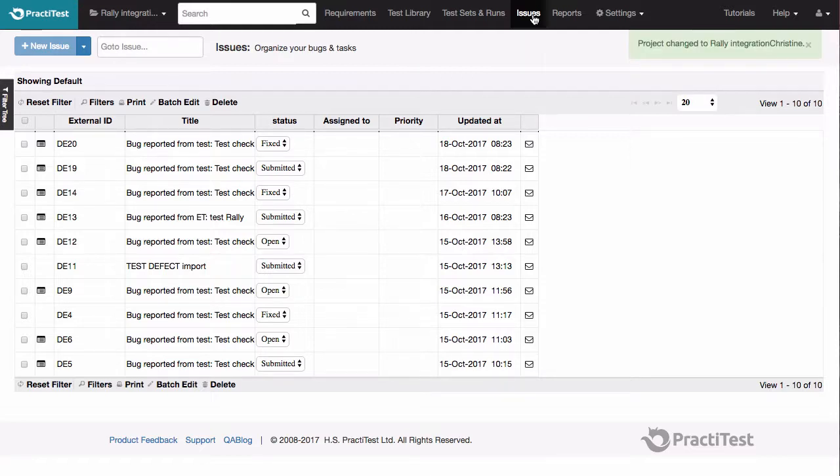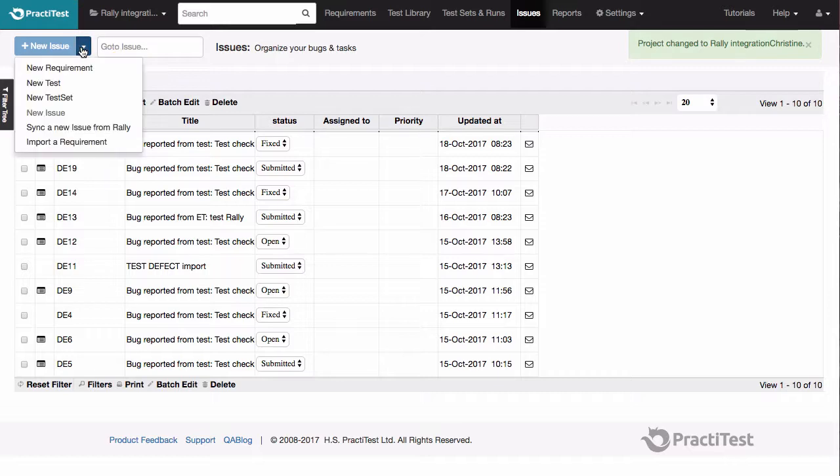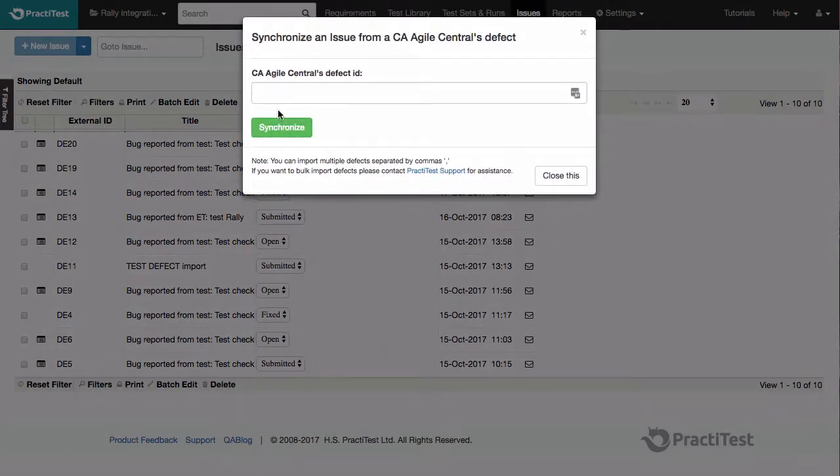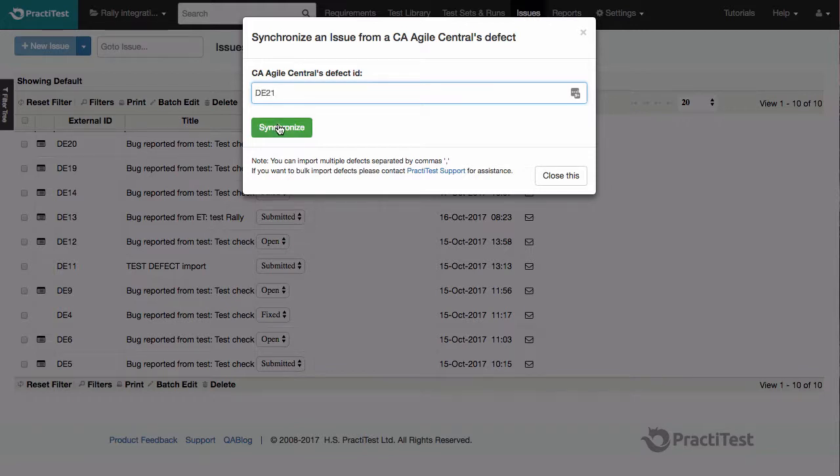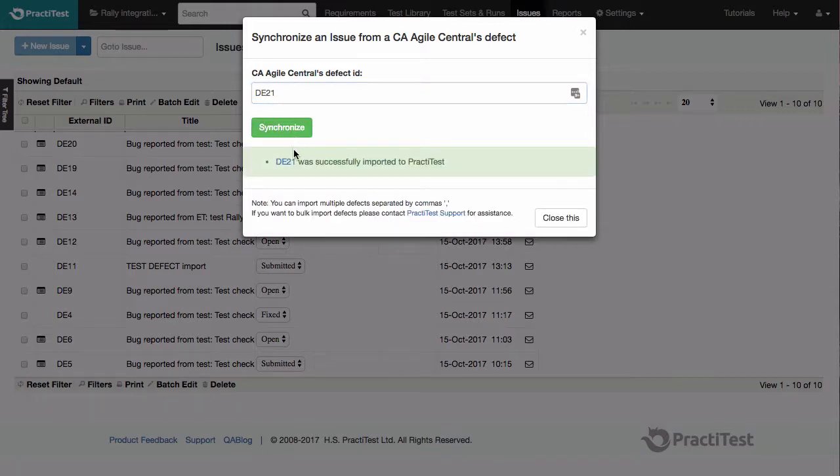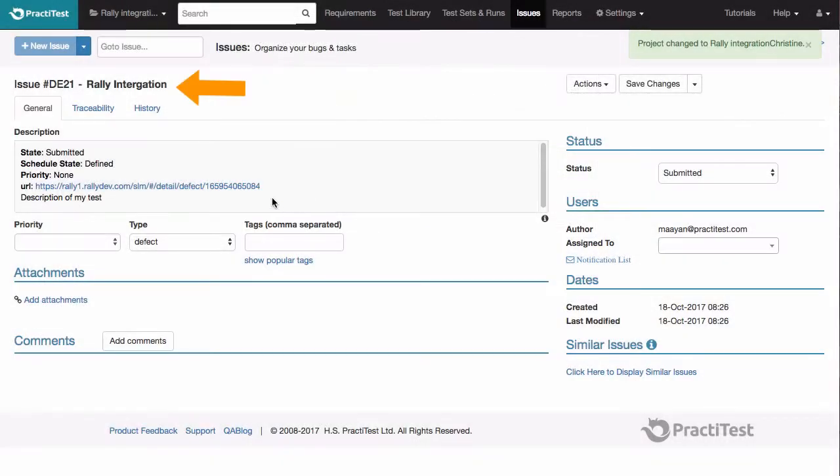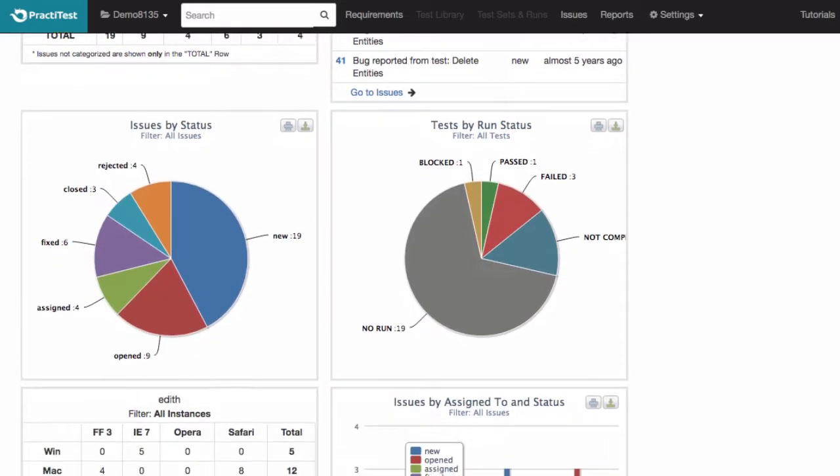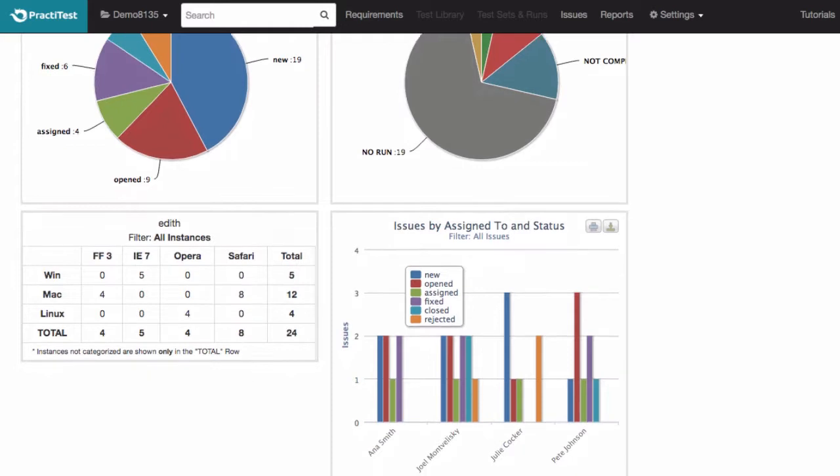To import, we go to the PractiTest Issues module and click on New Issue, then select Sync a new issue from Rally. Here you'll enter the issue or issues IDs as it appears in Rally and click on Synchronize. The issues now appear in PractiTest and can be used in dashboards and reports as well for complete QA visibility coverage.